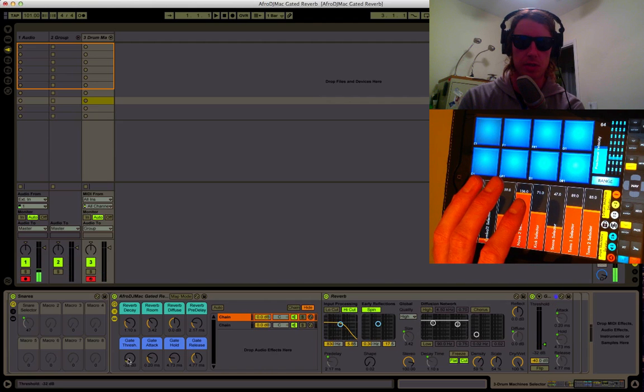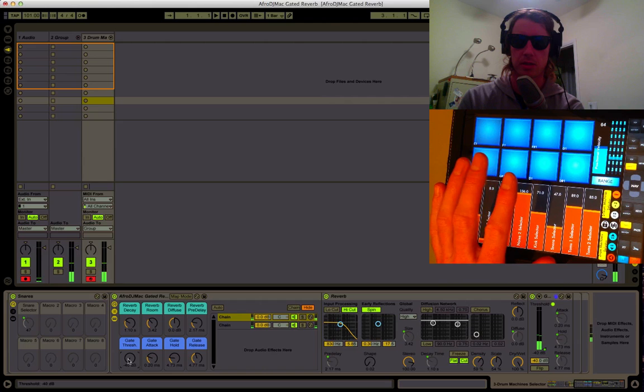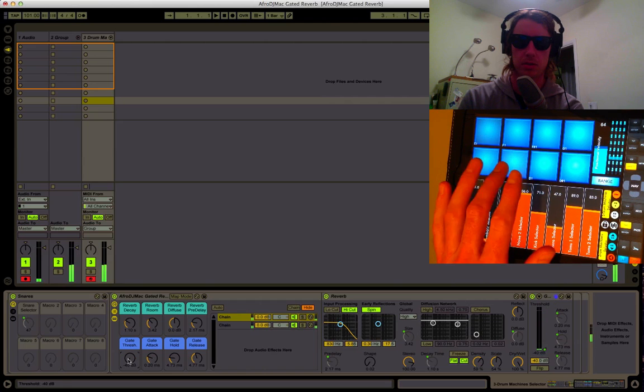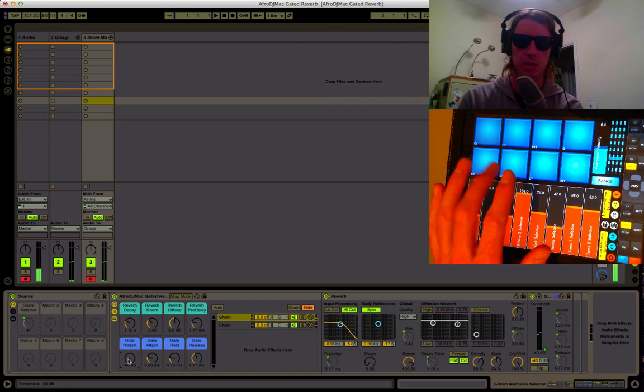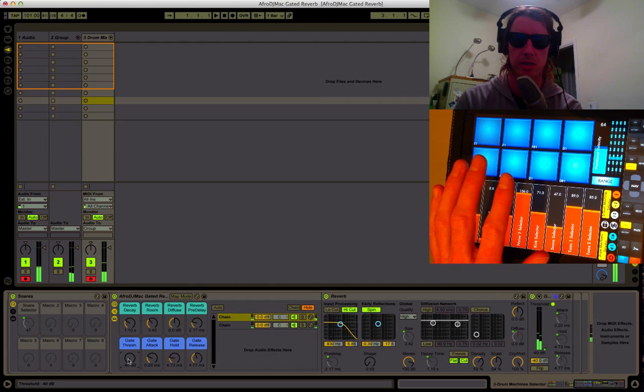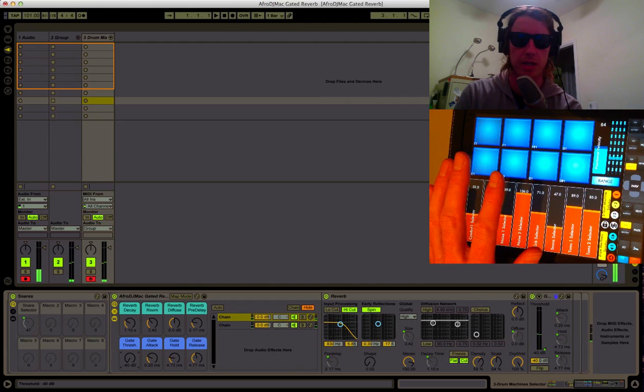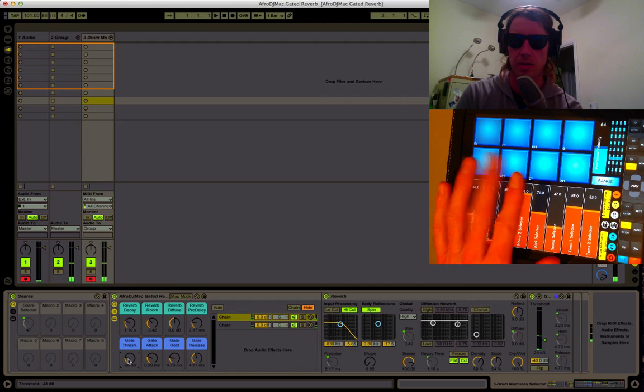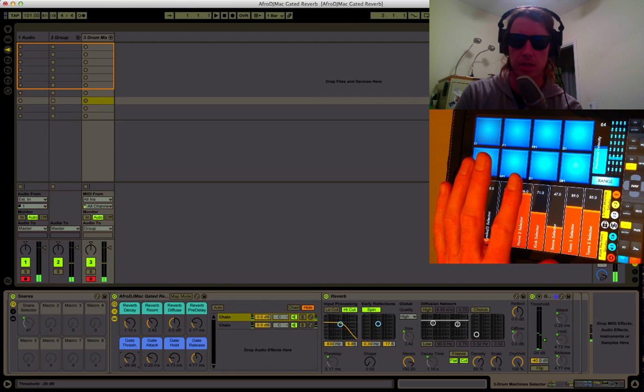First things first, I'm just gonna turn off our gate. So you can hear pretty much what the reverb sounds like without the gate, and as I turn it up it gets cut off.